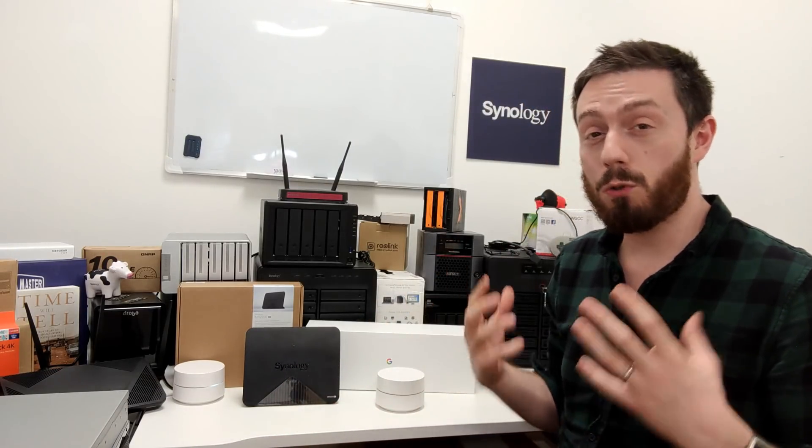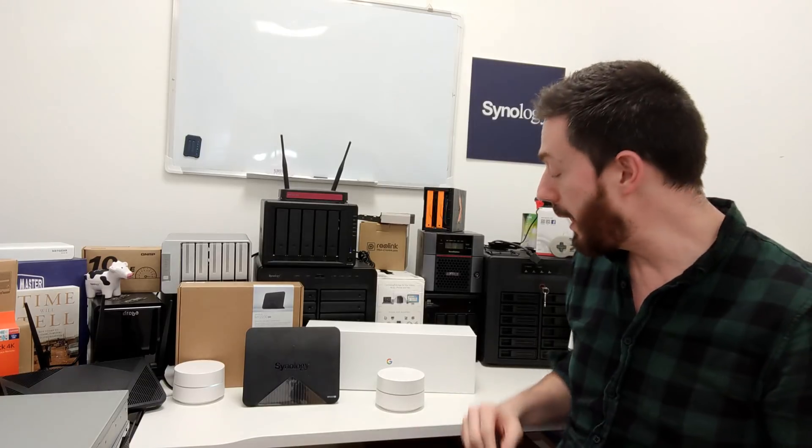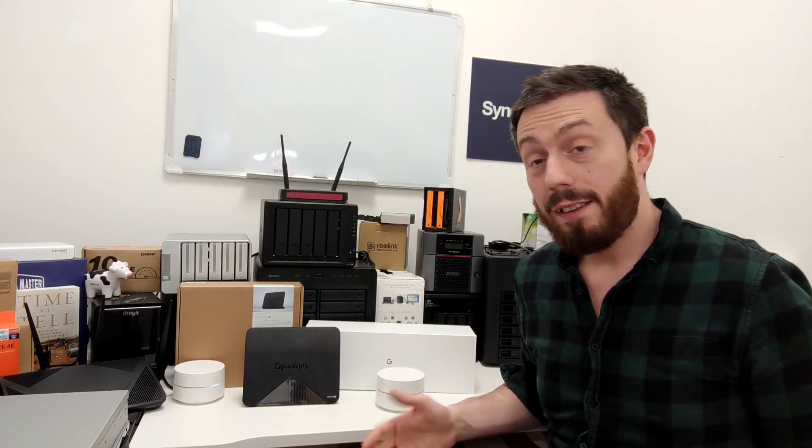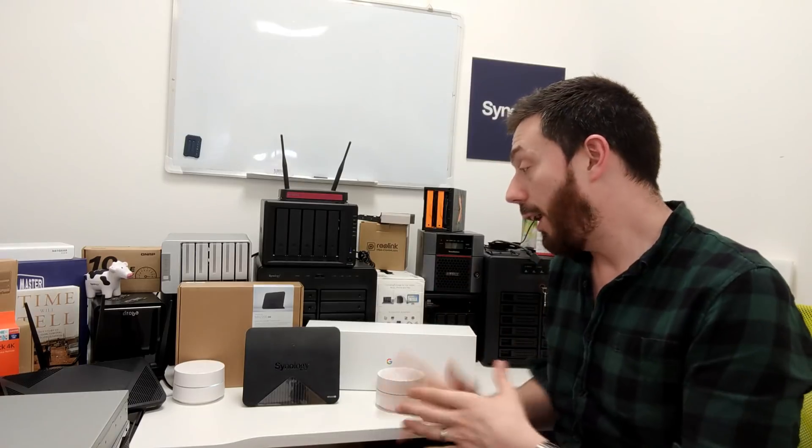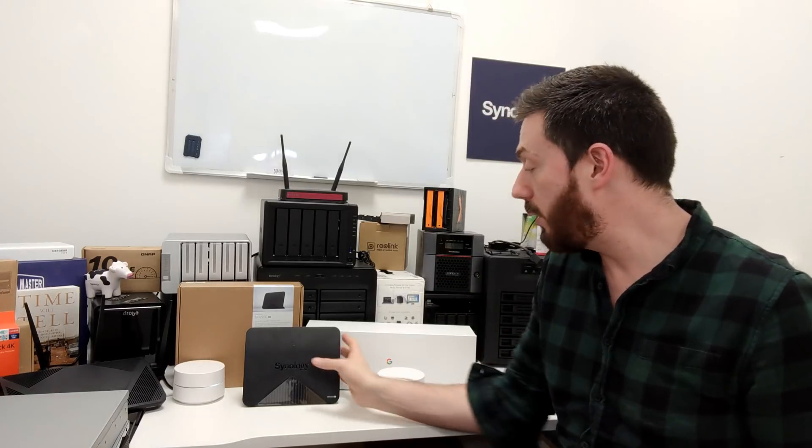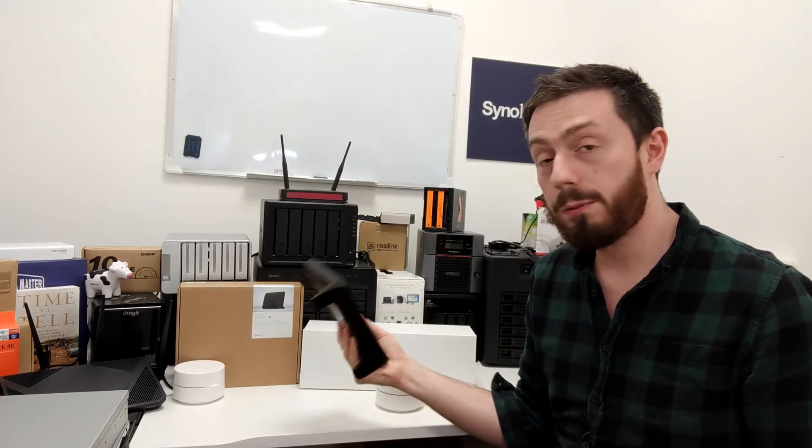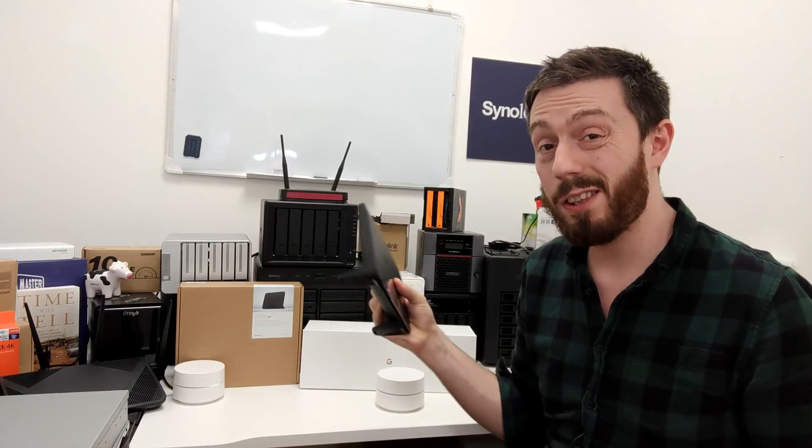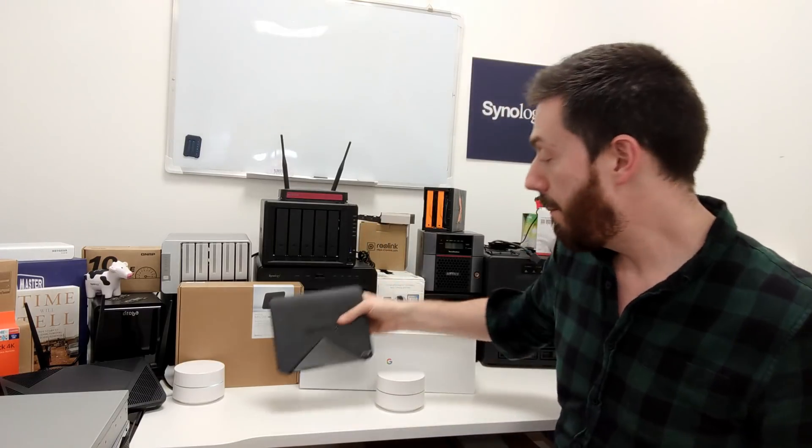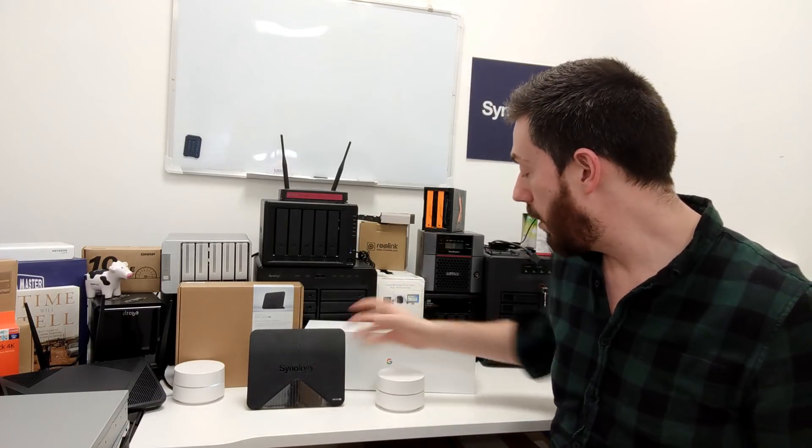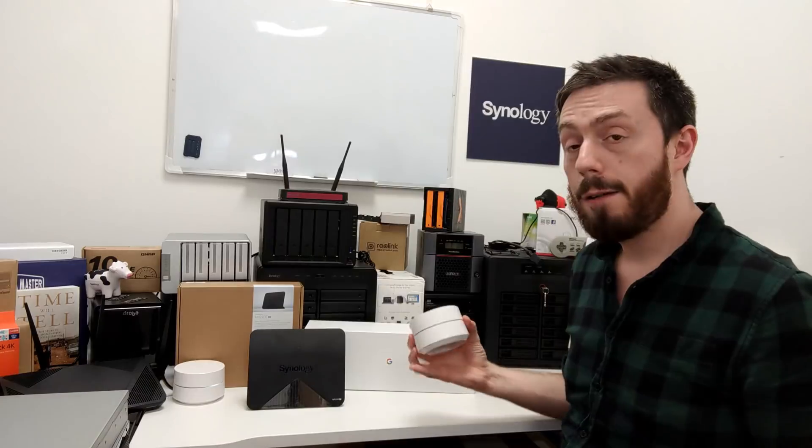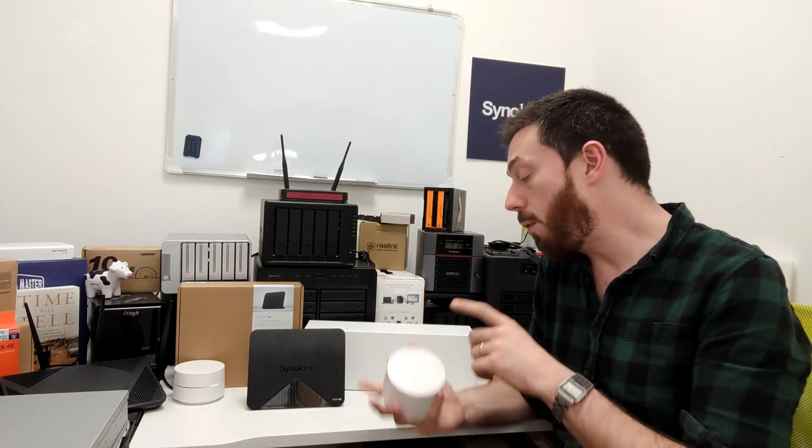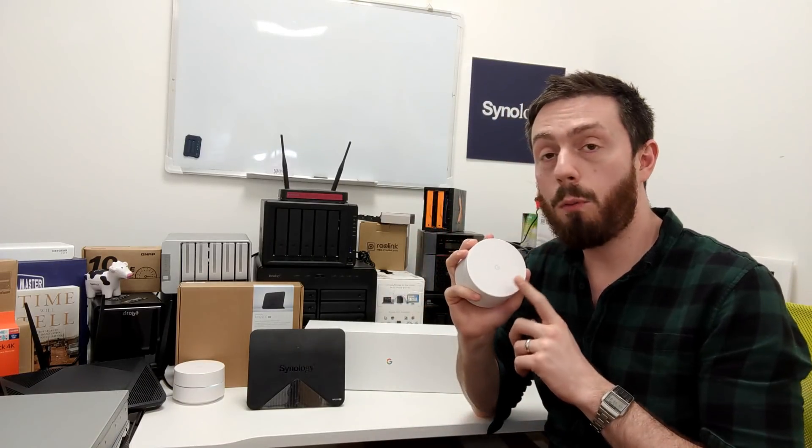Let's get to the meat and grease of this, shall we? First and foremost, let's talk price. These are the two closest in price that we've seen so far. Each one of these mesh points from Synology costs 120 to 130 quid.